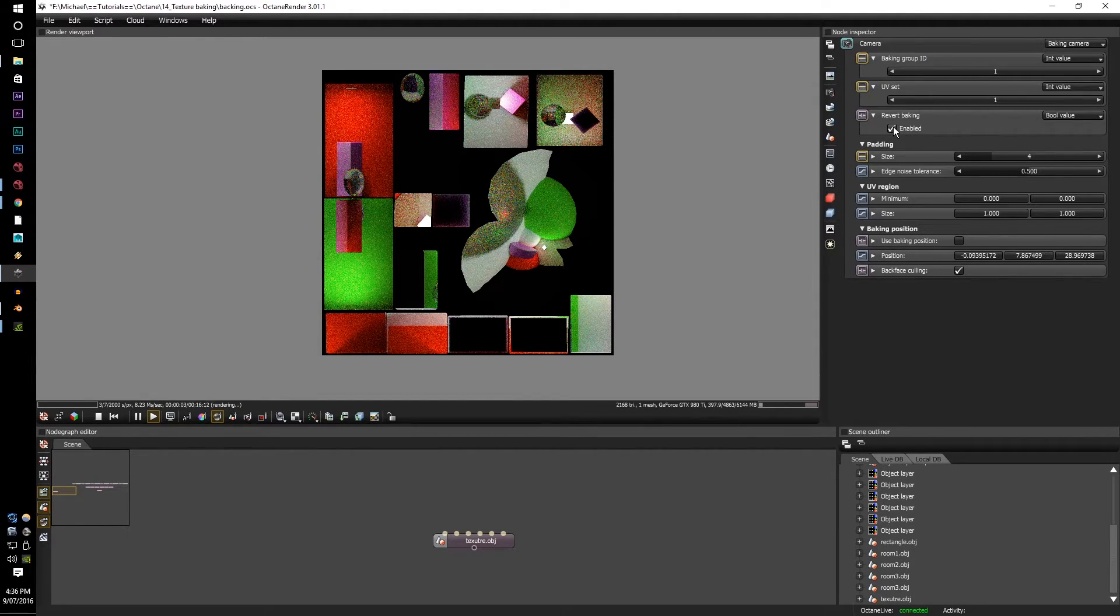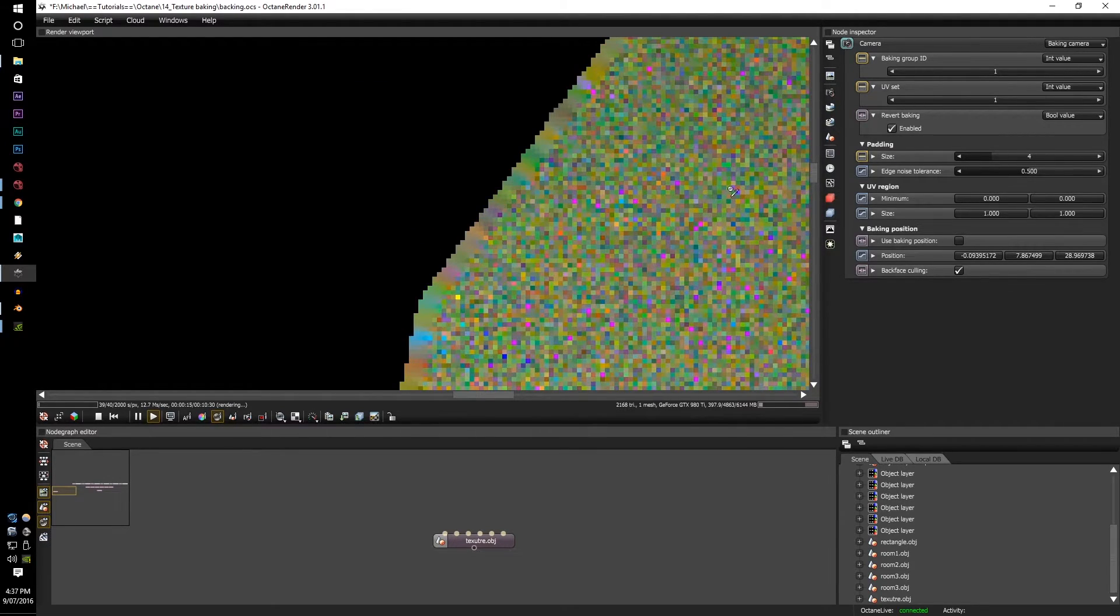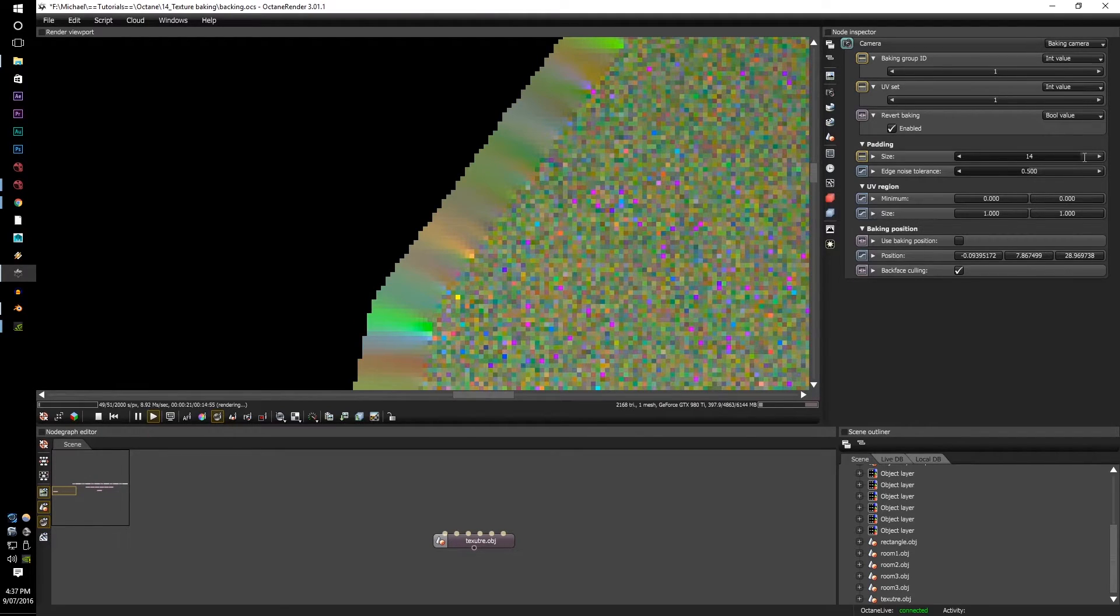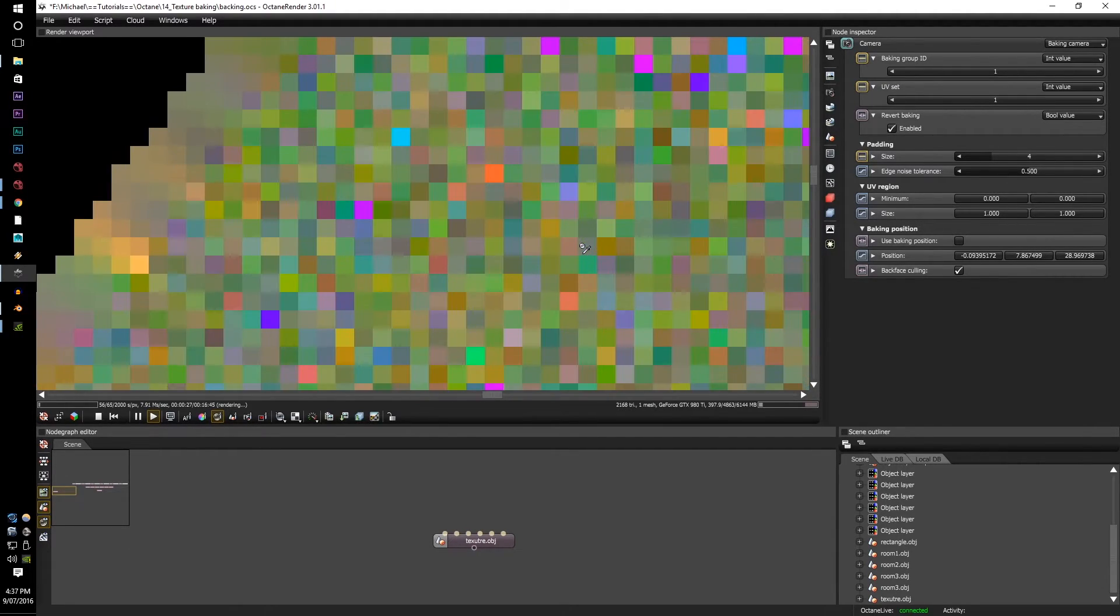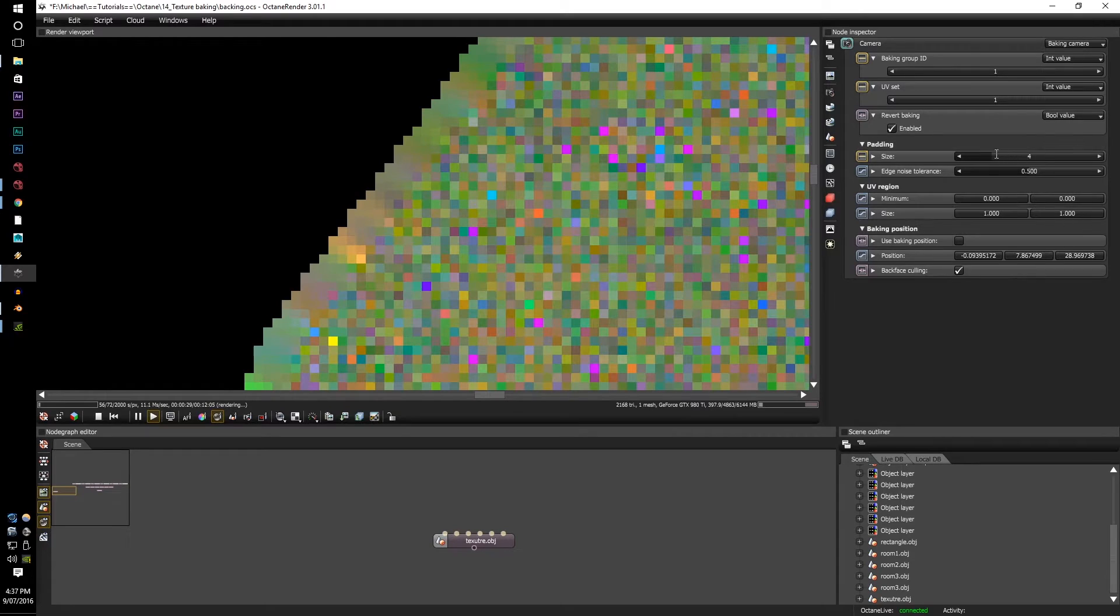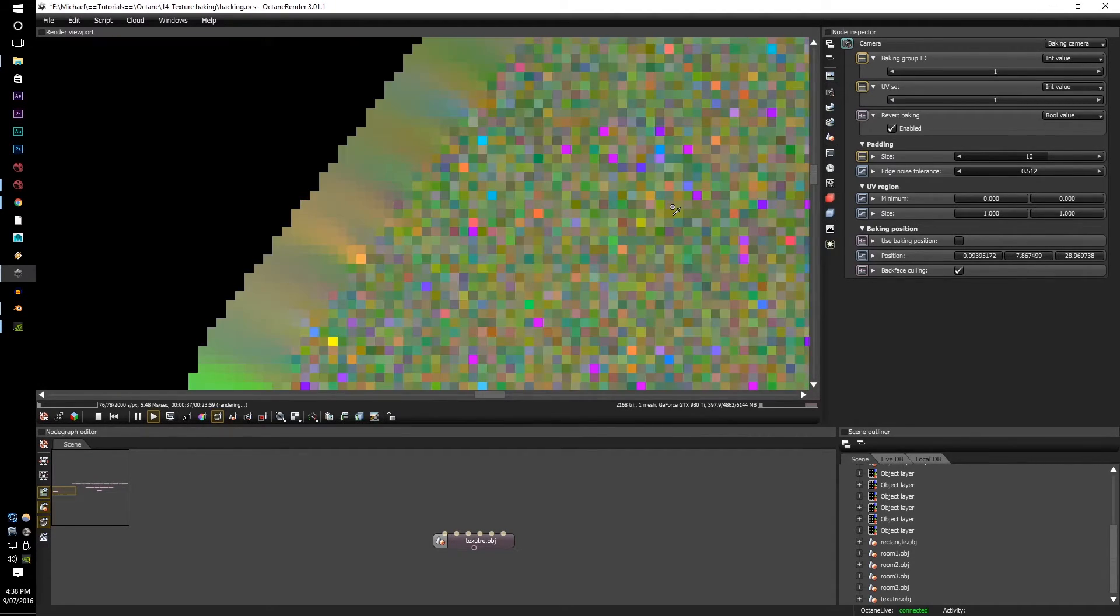Next is padding. As you can see here on the edges, it's very crisp cuts. However, if you increase this, the edging will go out. Be careful this doesn't overlap onto your UVs, but it can be very helpful.